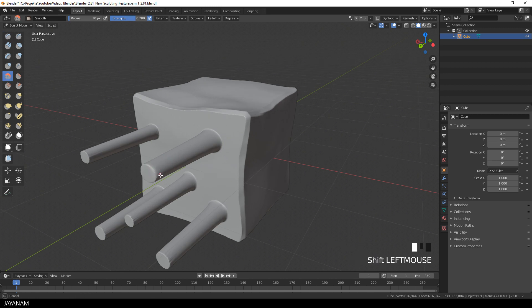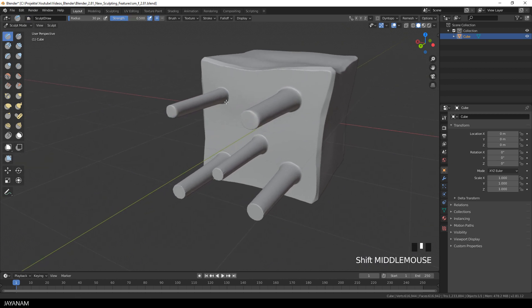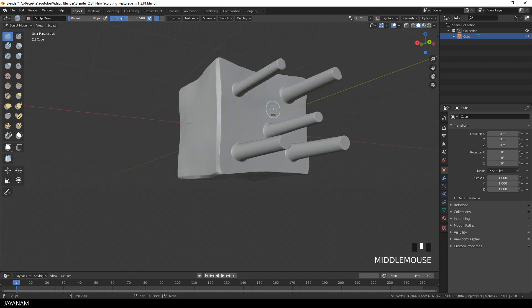Now you can switch to a sculpt brush and then hold the shift key down to smooth out some parts of the mesh. And that looks pretty good.